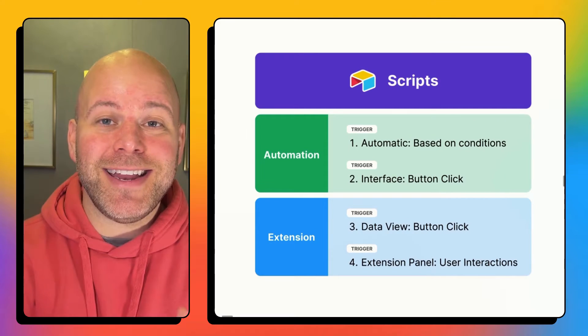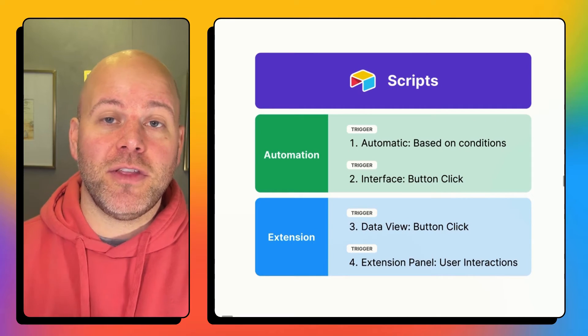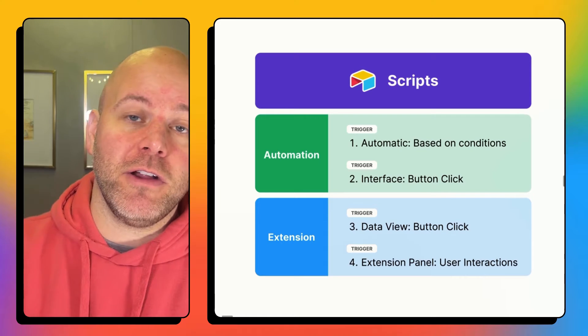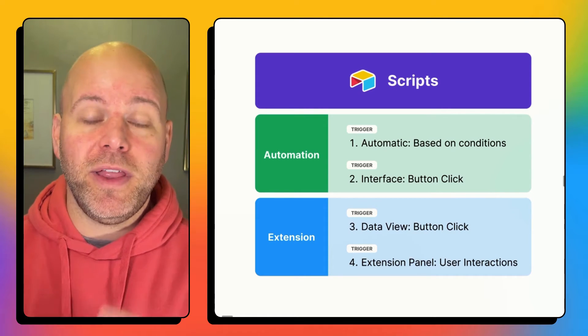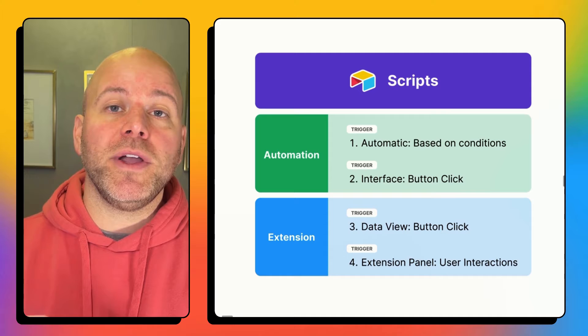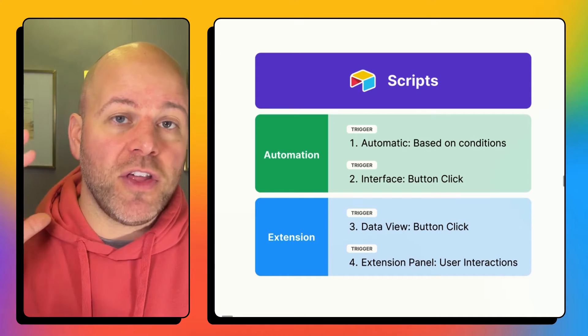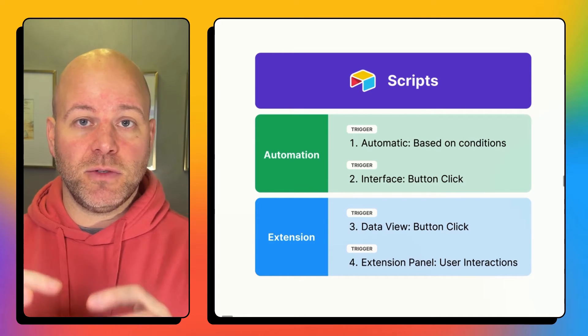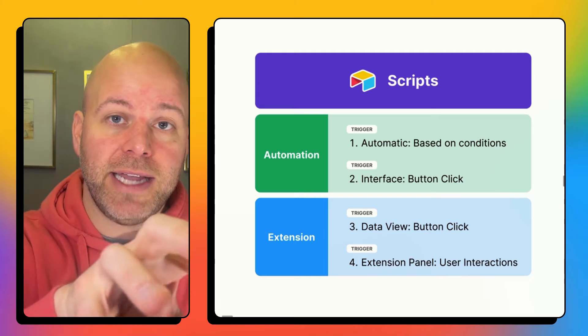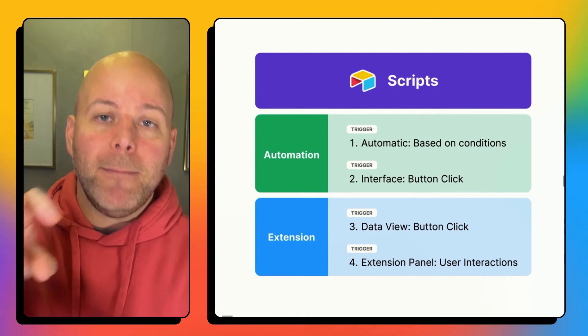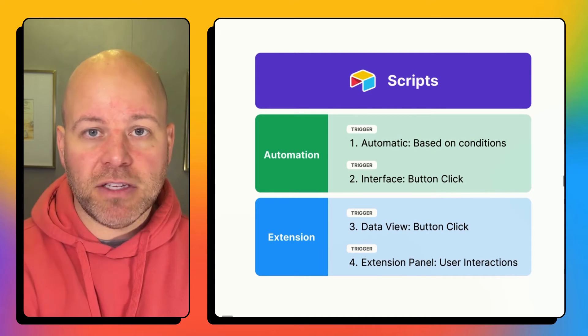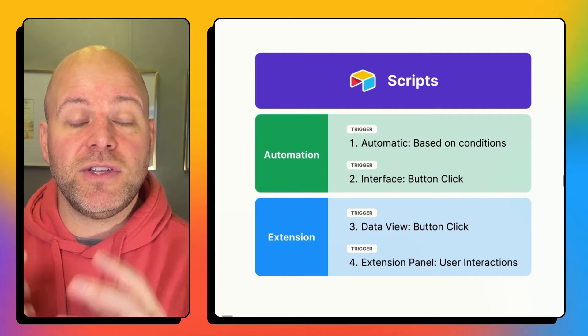One quick note, if you've seen any of our previous videos, you might know that there are four primary ways that you can trigger a scripting block from within Airtable. What we are going to talk about now works with all of these methods because we are basically going to be pulling the data through from make.com. So you can use any of these four methods, and this will still work.